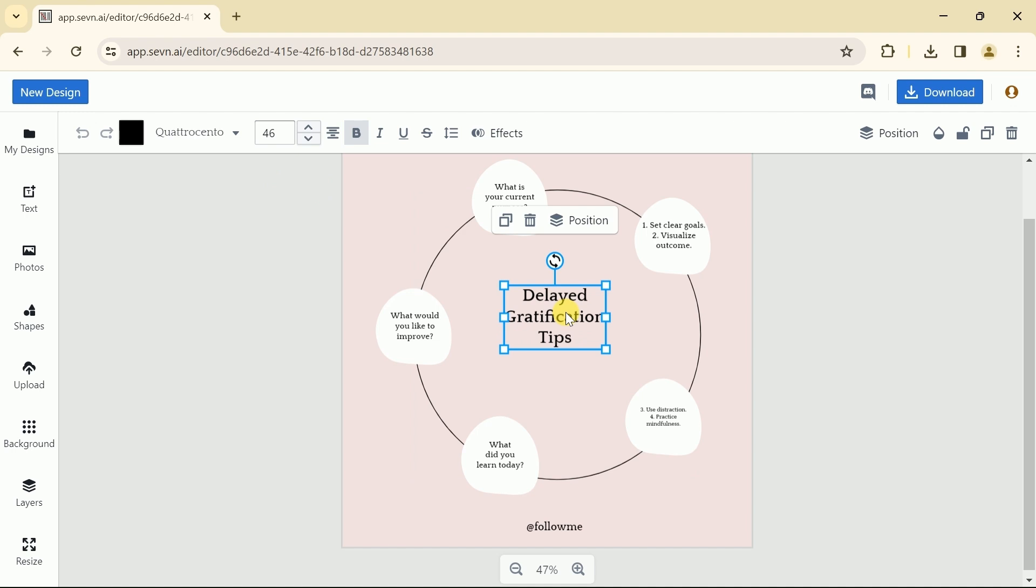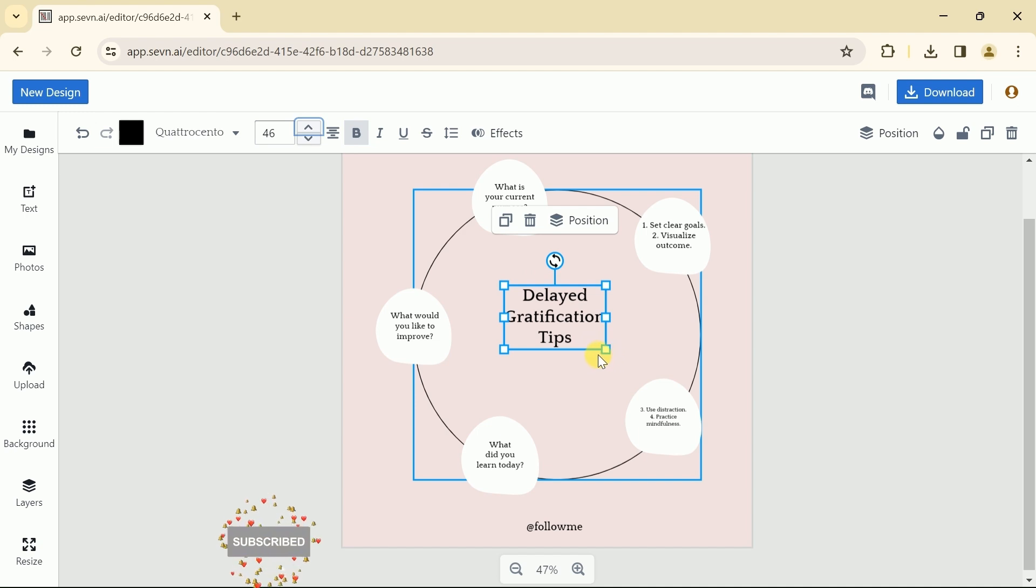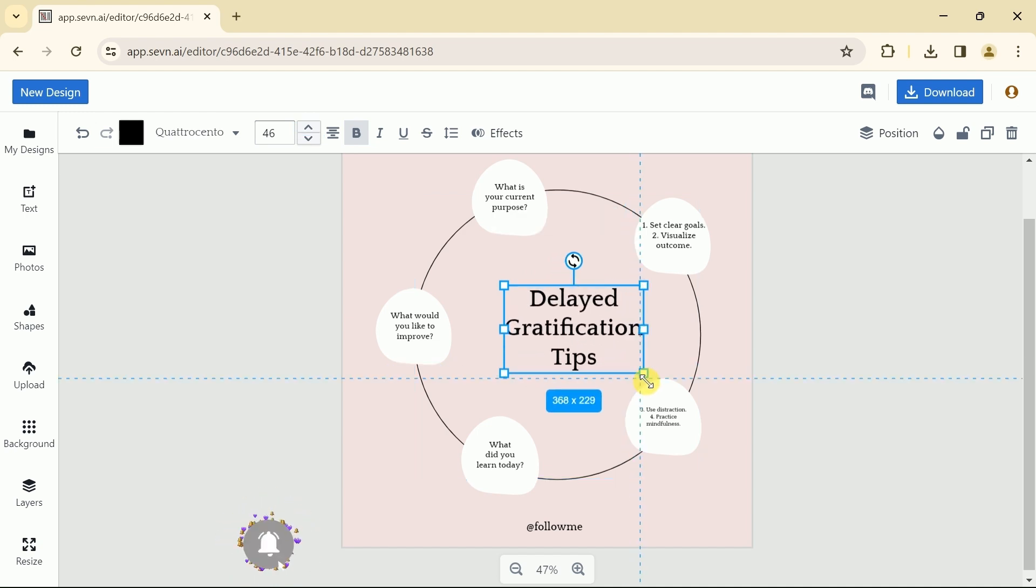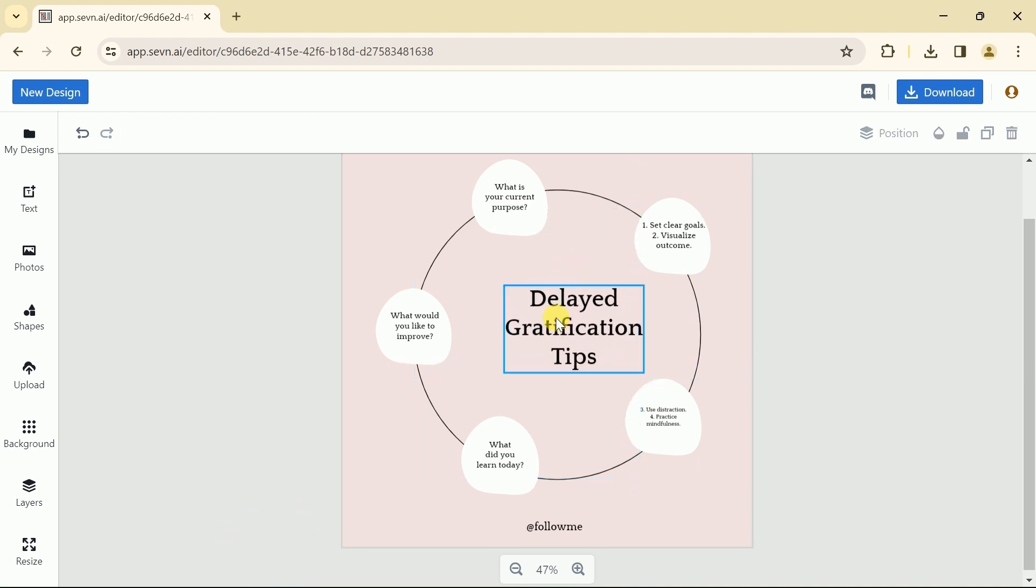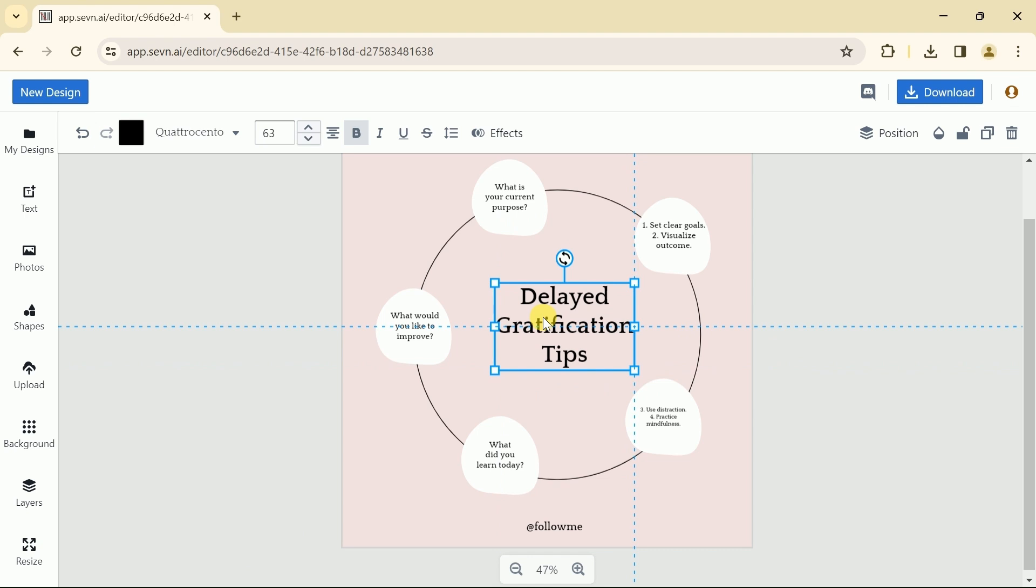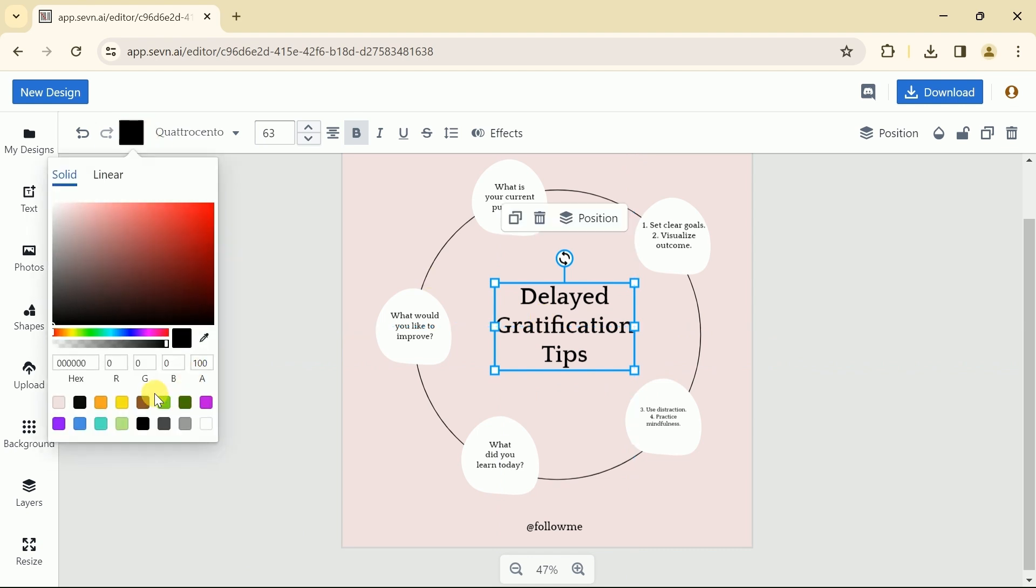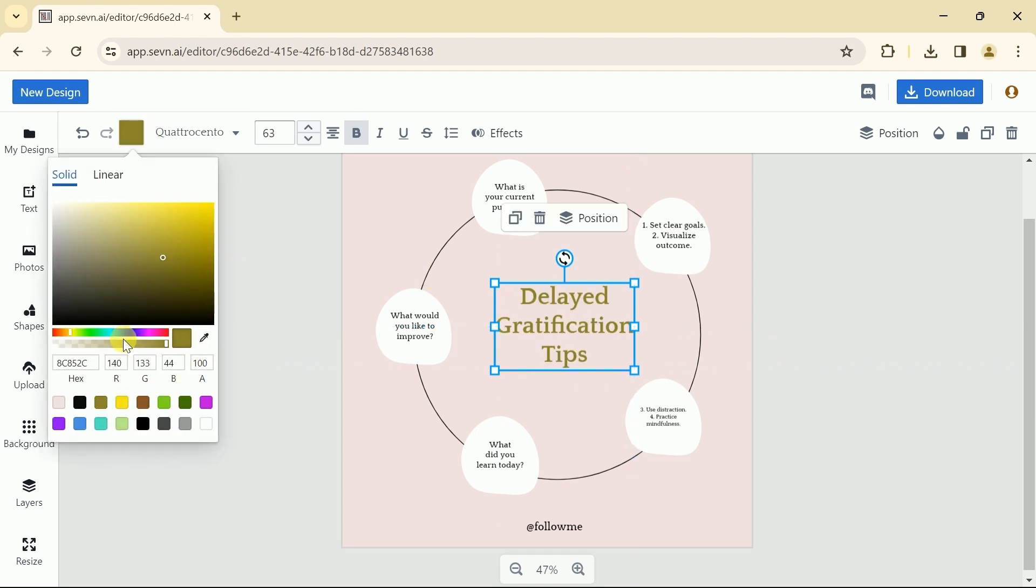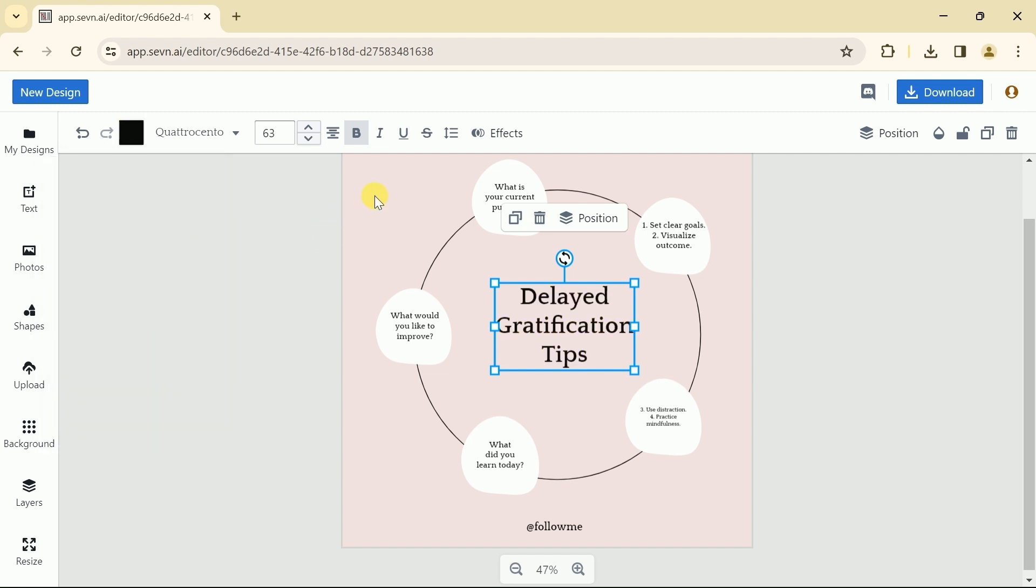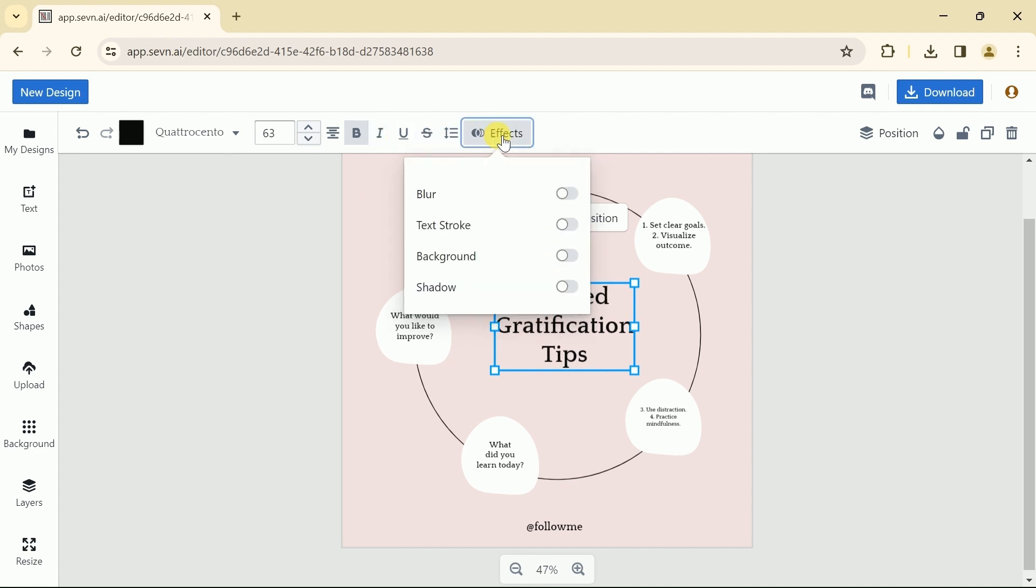Now we can make changes if we are not satisfied with this design. Let's suppose we want to increase the text size. To do so, we will just drag it and adjust as per our need. Besides, we can change the text color by just clicking here. Moreover, text can be changed into italics and bold in a single click.